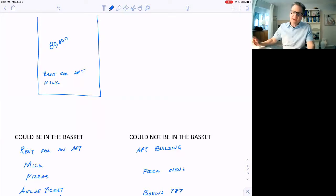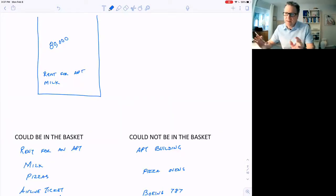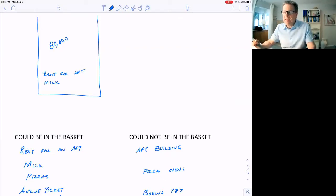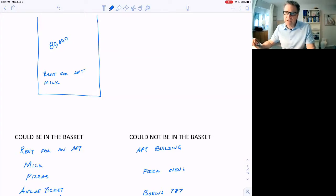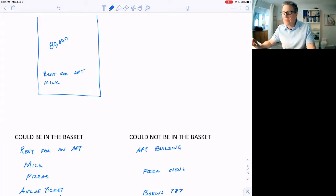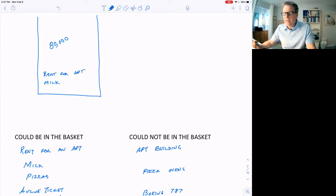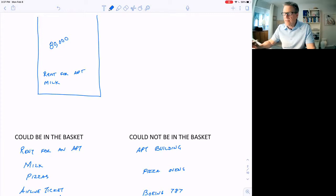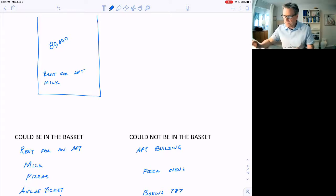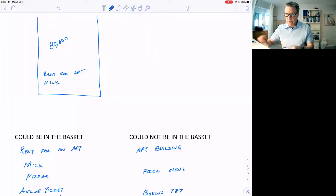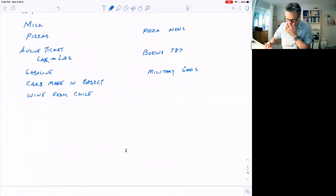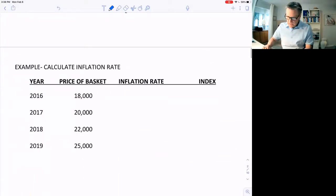You can imagine how important the CPI is because there's so many things based upon it, what inflation comes out as. Even a little bit of difference has some pretty big impact for Social Security, for example, where the increases in Social Security amounts depends upon the CPI. But at some point here, there'll be a better way to do this.